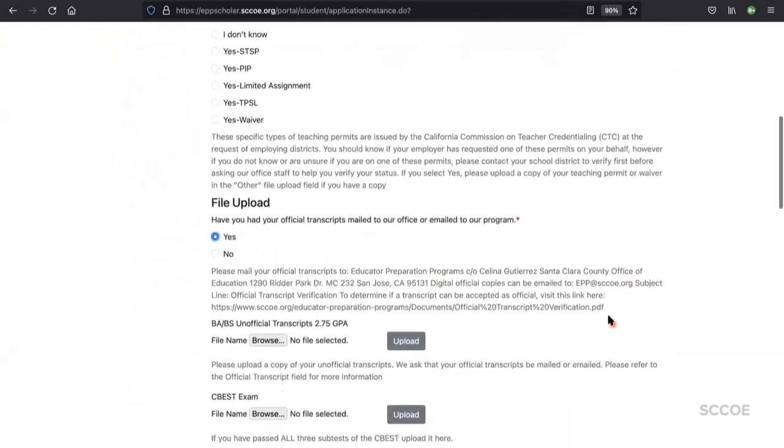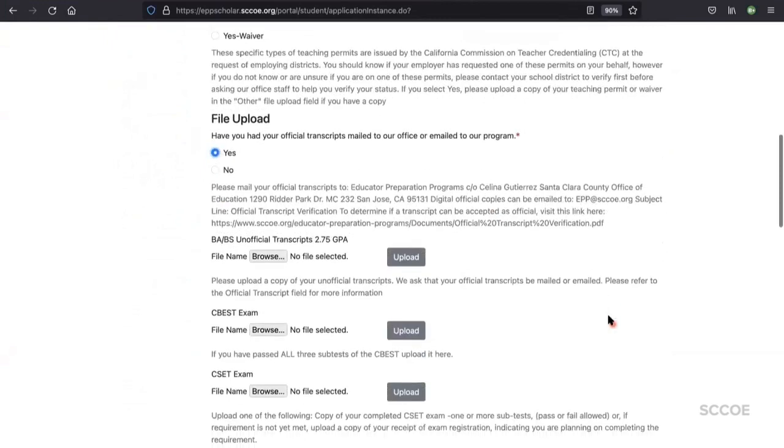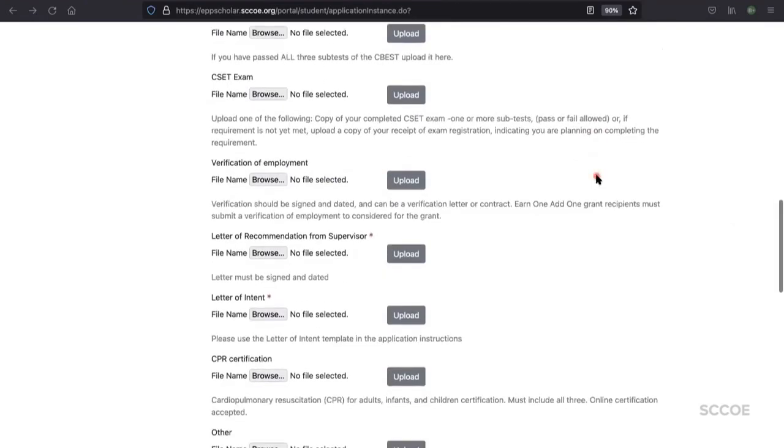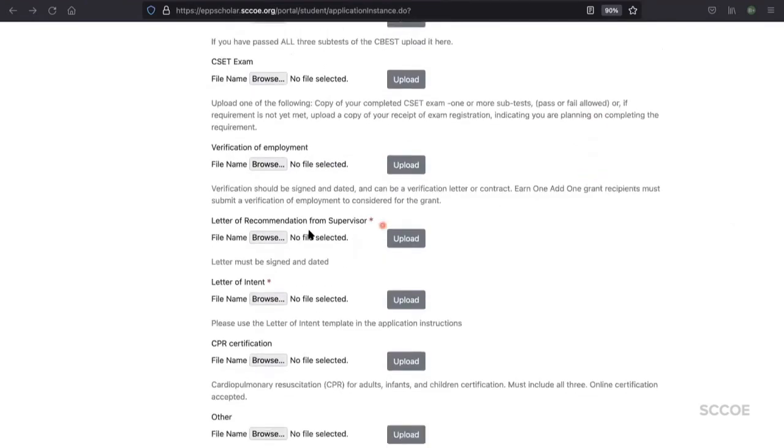Once you get to the file upload section, you're going to want to make sure to have your documents ready. We'll cover that portion next. Documents that are required will have a red at-risk next to the title of the document. You will not be able to proceed without uploading a document here. To upload your document, click the gray browse button under the title of the document requested.